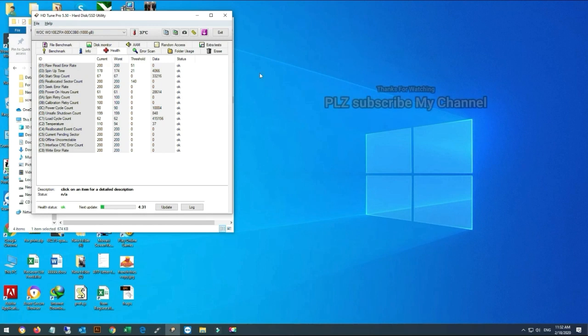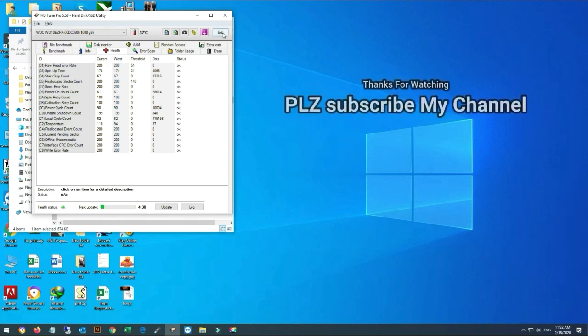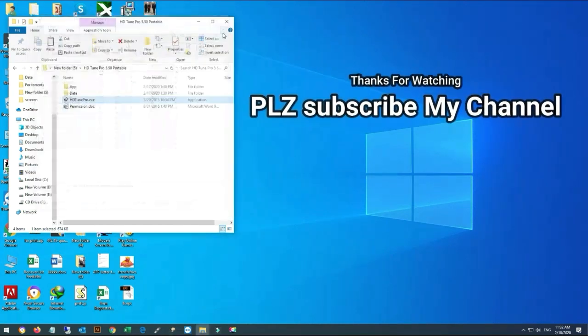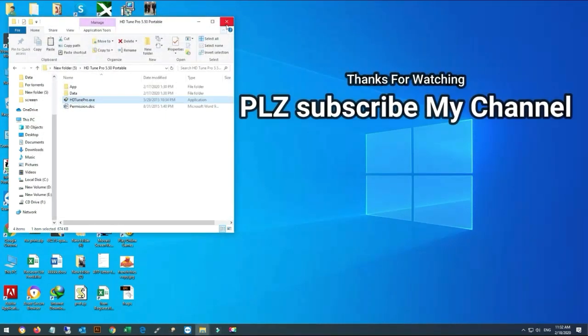Thanks for watching. Please subscribe to my channel. If any query, please comment. I will answer. Thank you.